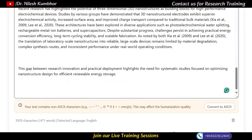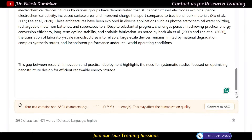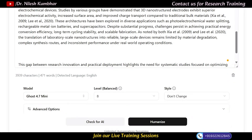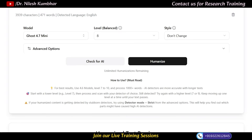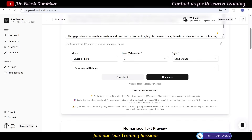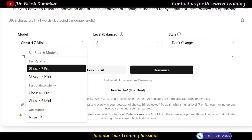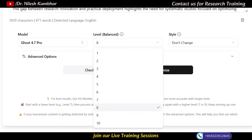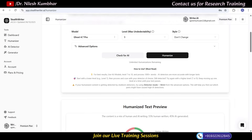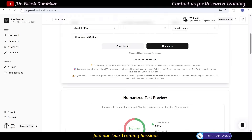An important issue with Stealth Writer is that it doesn't accept special characters, so you have to click 'Convert to ASCII.' Here you can see different models — you can choose the latest one — and there are different levels as well. I'll select a combination and click on humanize. Scrolling down to see the humanized text, Stealth Writer's inbuilt AI detector is still showing 70% AI-generated content. So I'll change the model to Ghost 4.7 Pro and change the level, then click humanize again to find the best combination.